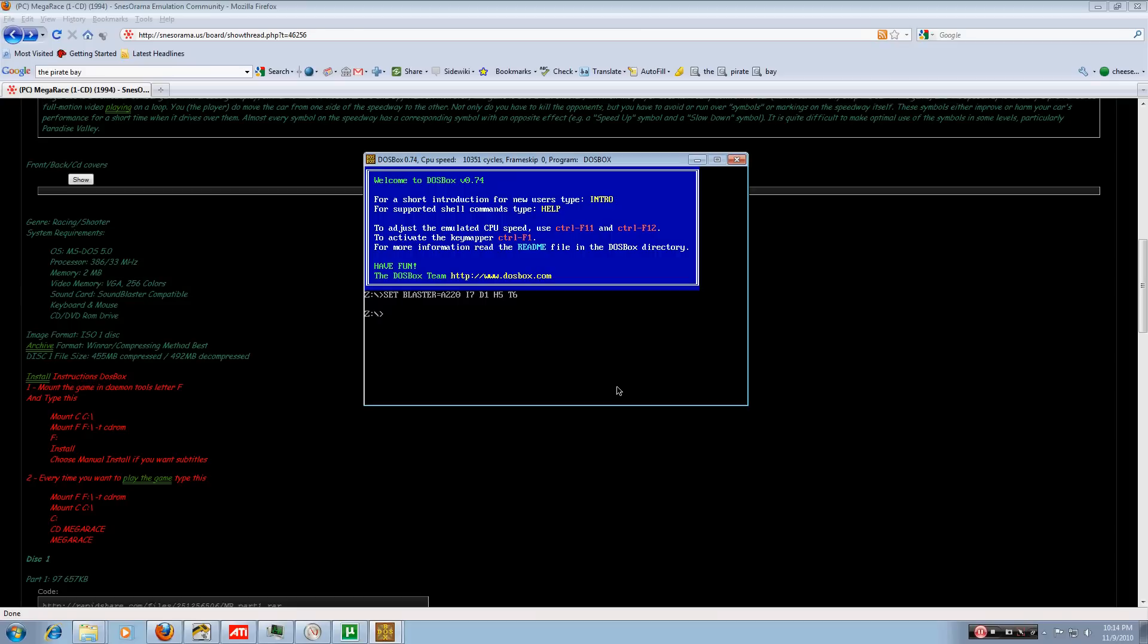Now, as we type this in, I'm going to be saying it out loud as to help you not get confused like I was at first. So basically what we're going to do is we're going to type in capital M for the word mount, space, capital C, space, capital C, semicolon, backslash, press enter.